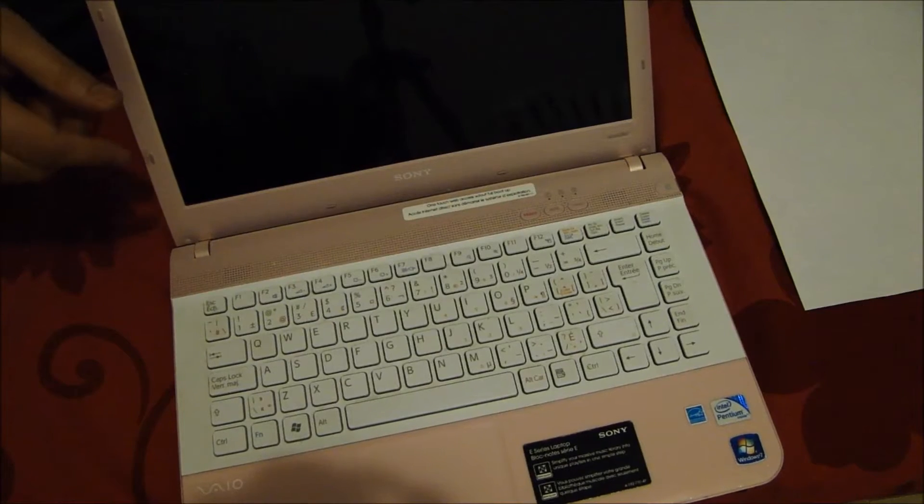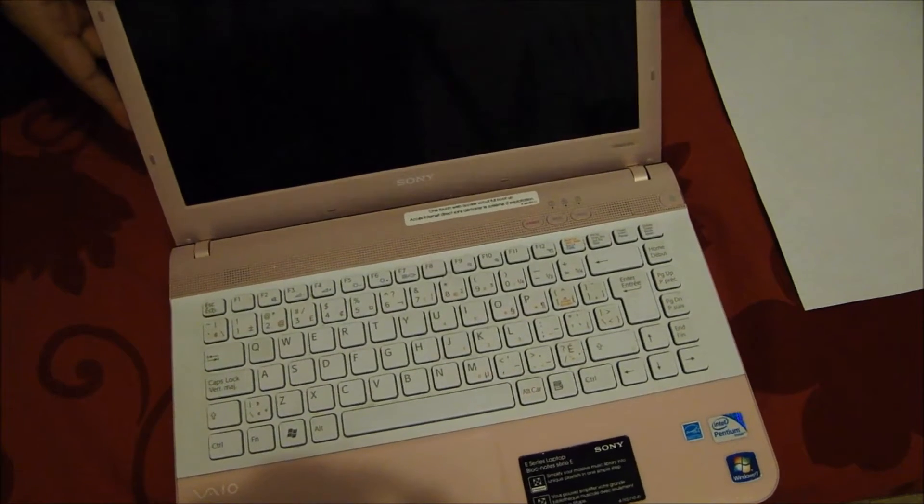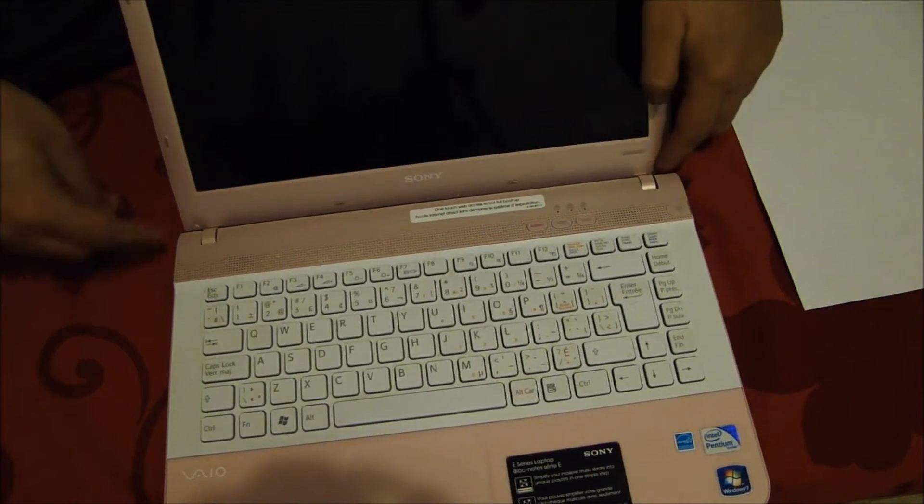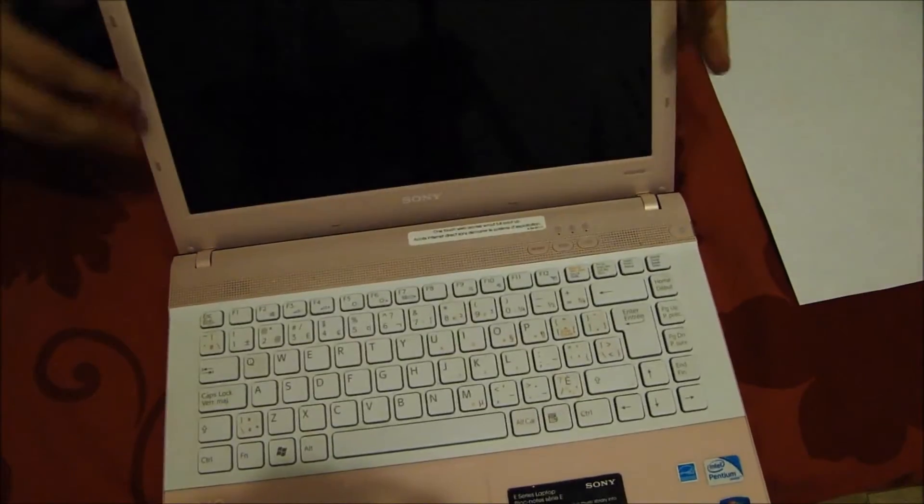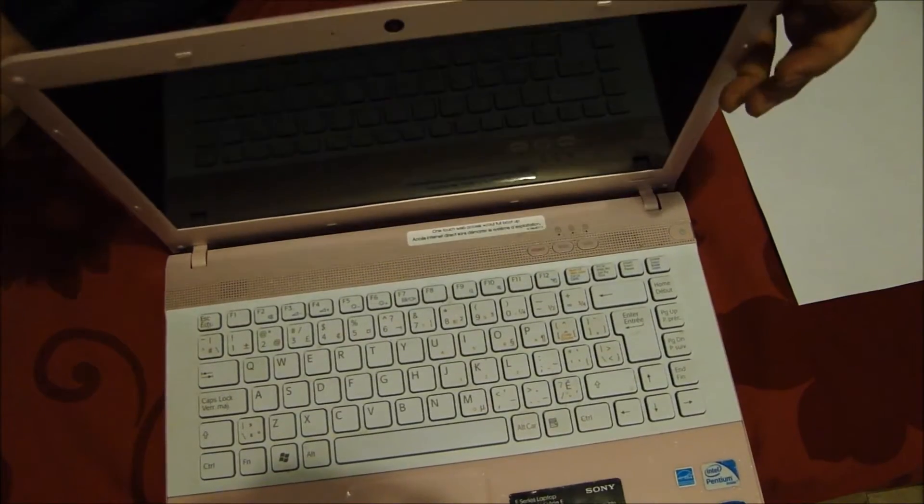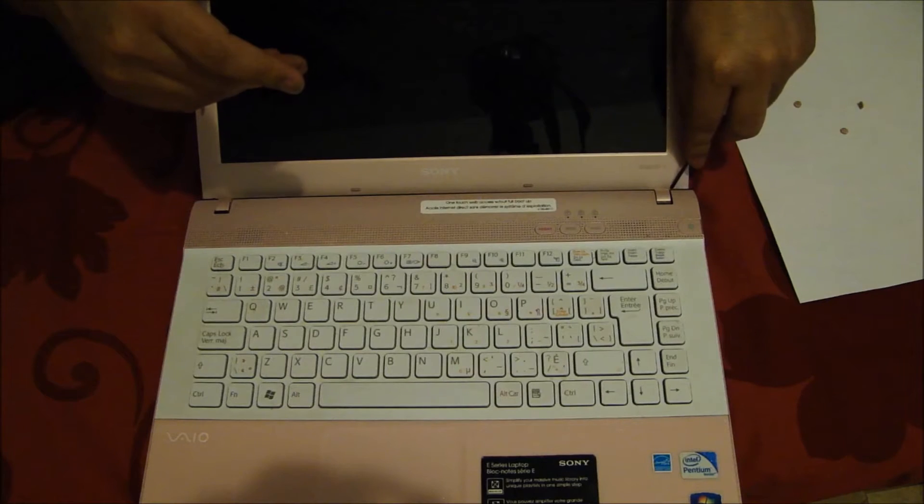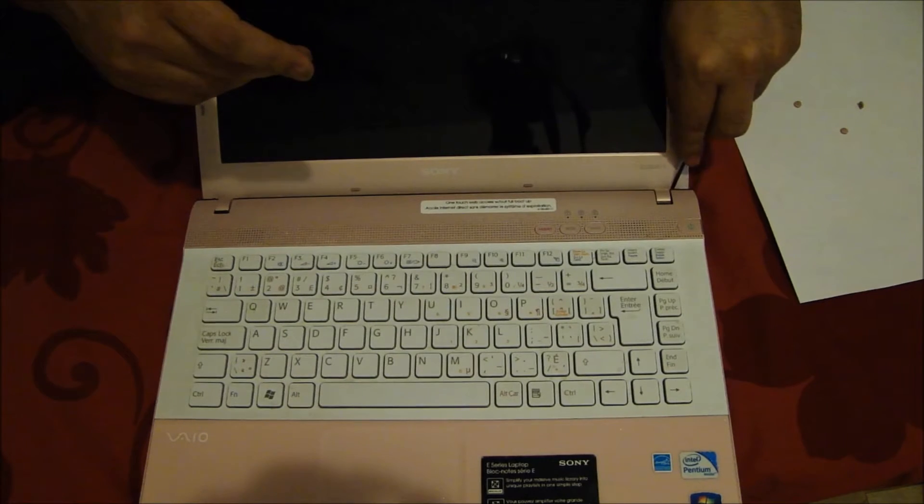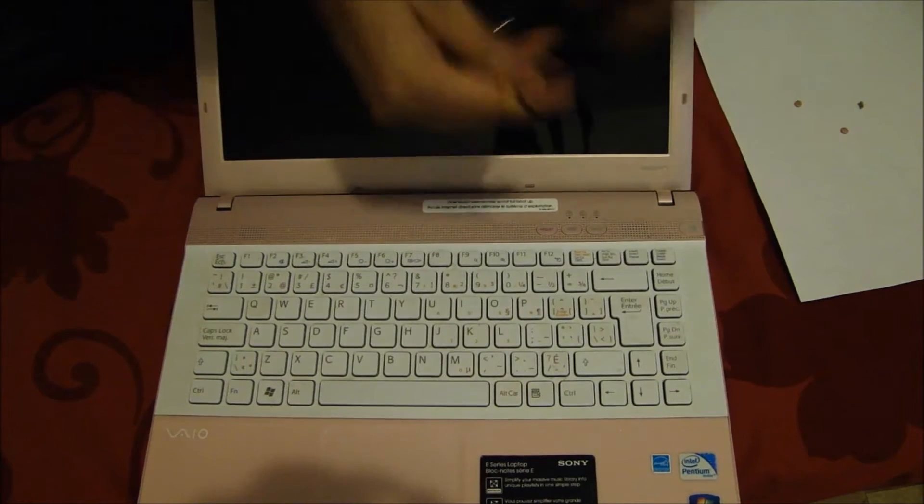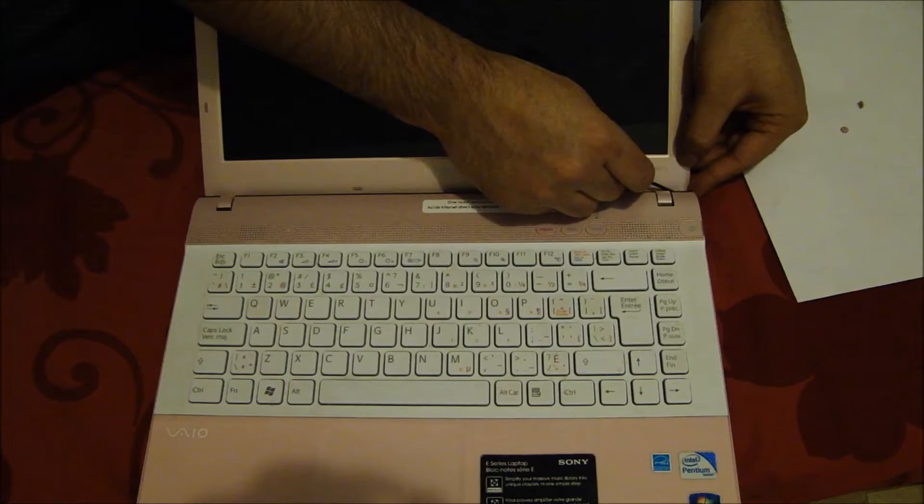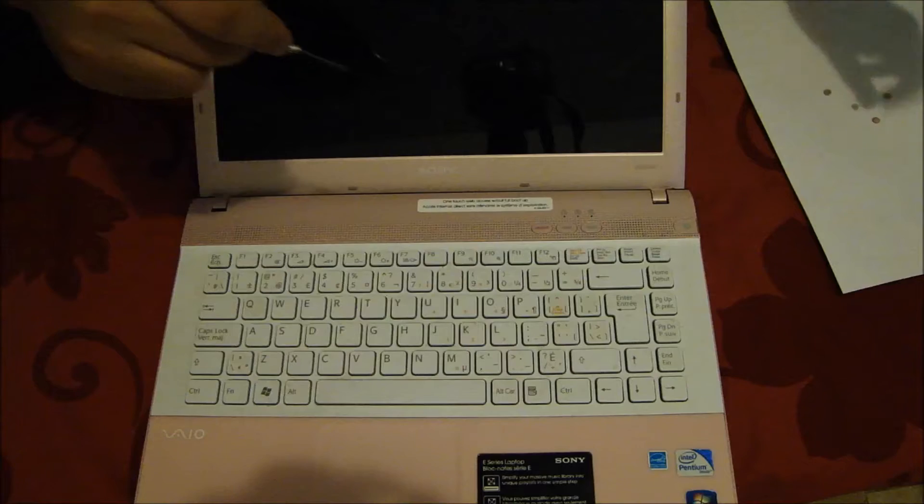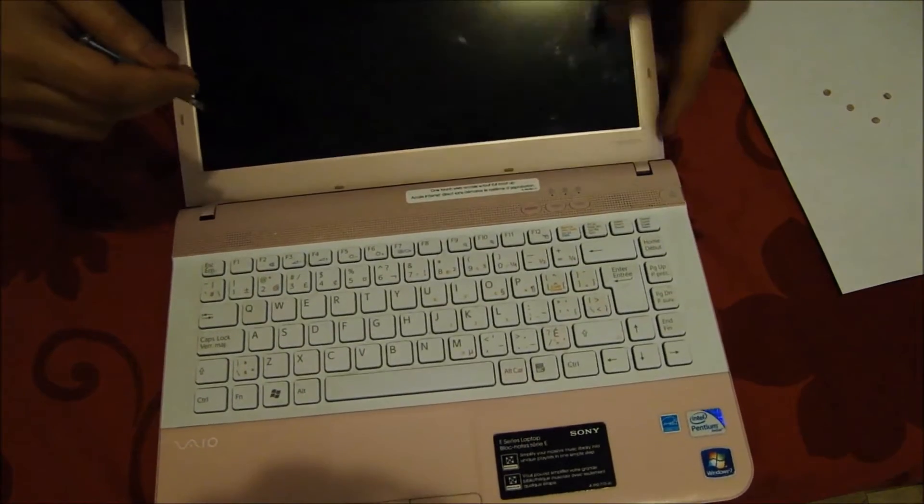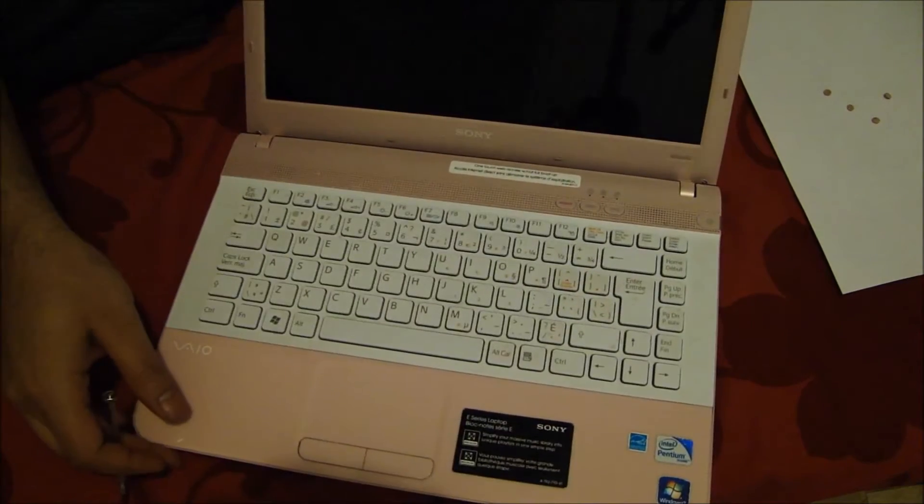There are four rubber stoppers for this particular laptop. Two at the bottom and two at the top if you can see these two ones. Slowly remove those four rubber tops so the screws are visible for us. So we finally got all the screws visible now.